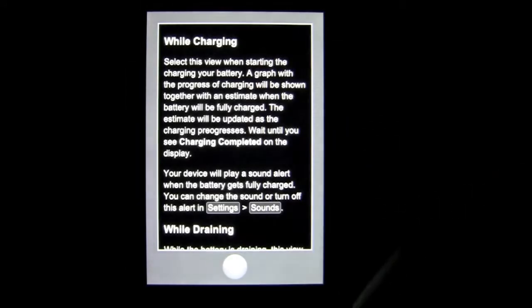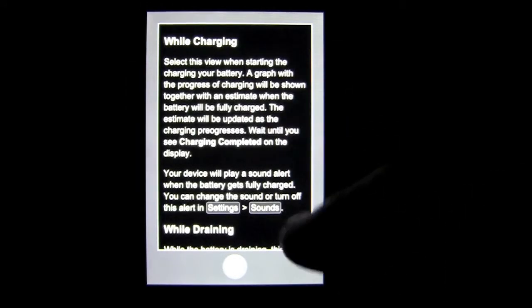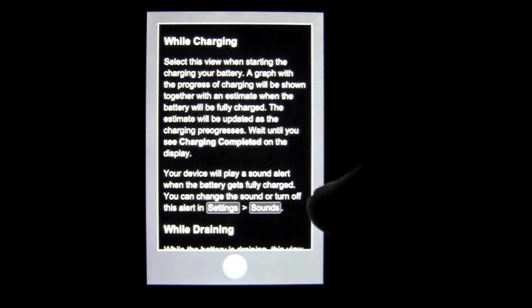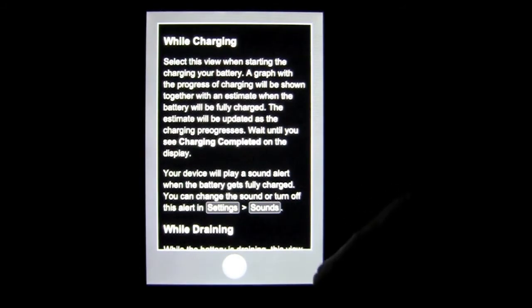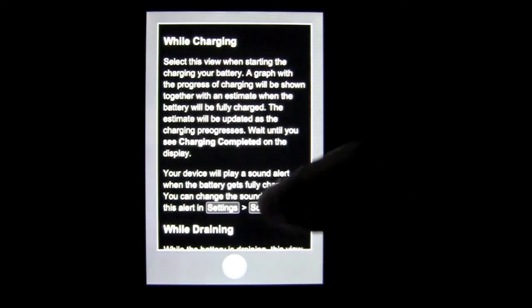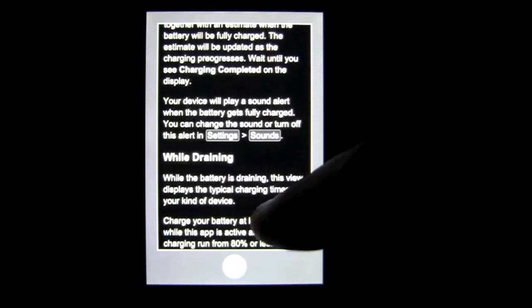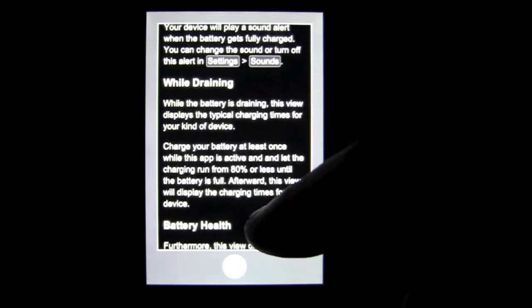I can tap on the question mark and it's going to pull up some tips and tricks while I'm charging. It gives me some information while draining.